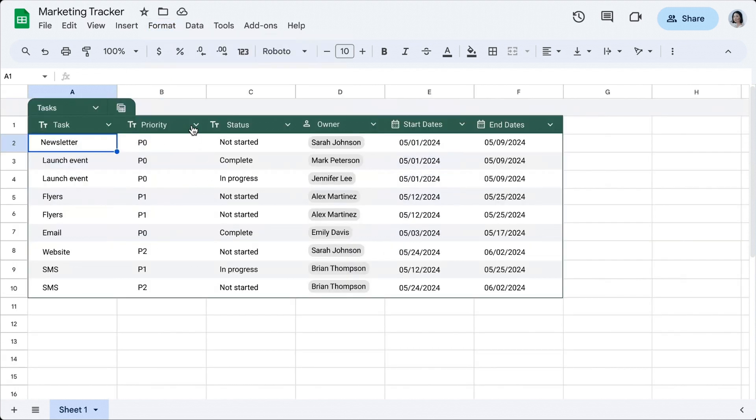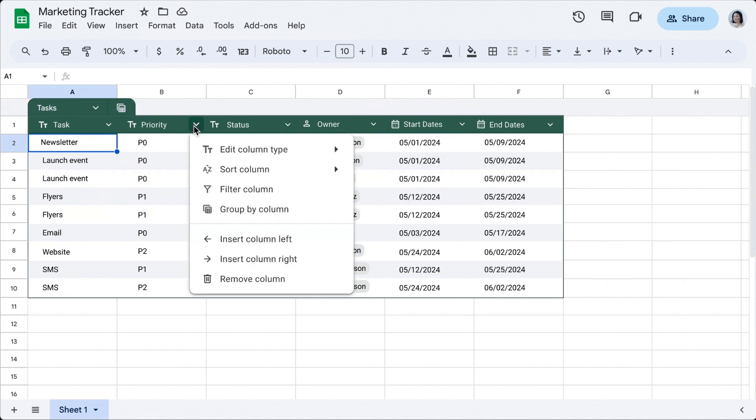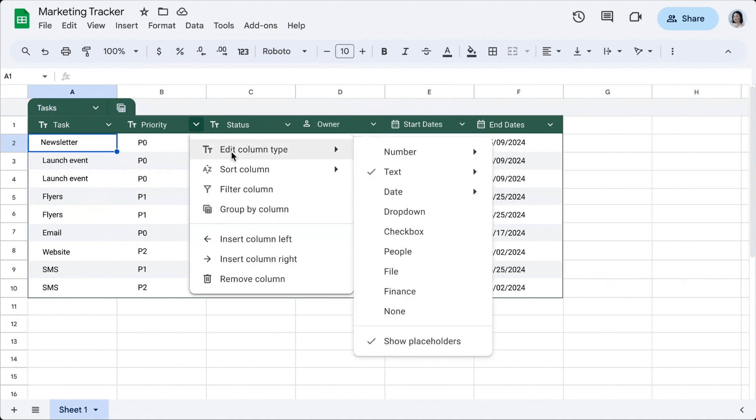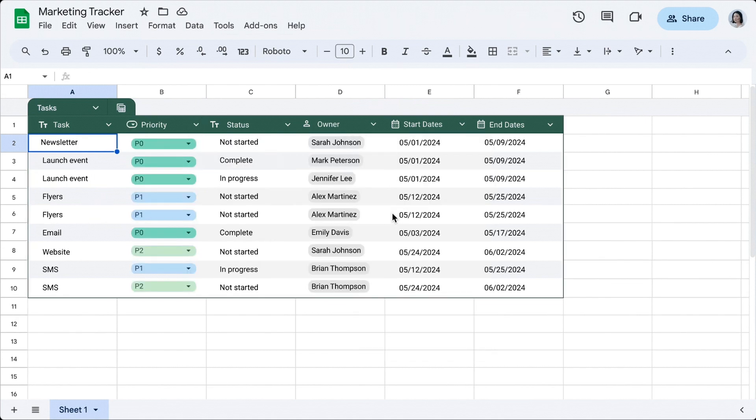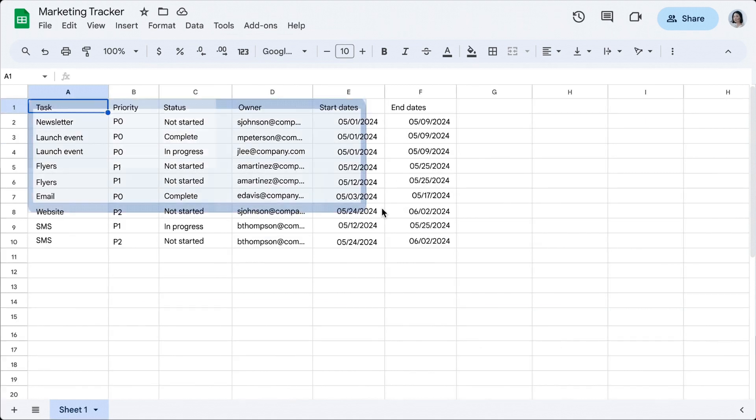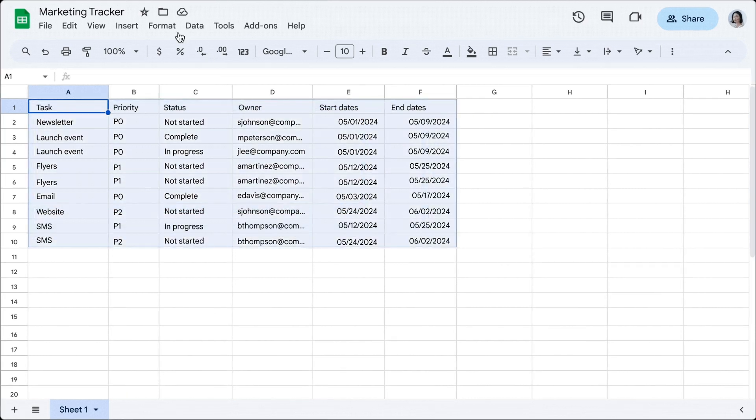Sheets now does the heavy lifting to format and organize data with a polished design including column types, filters, color coding, drop-down menus and more.